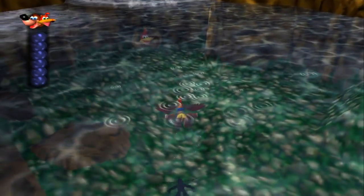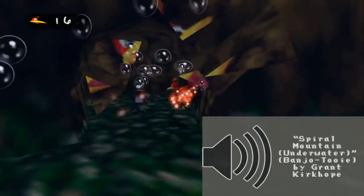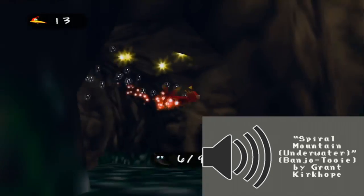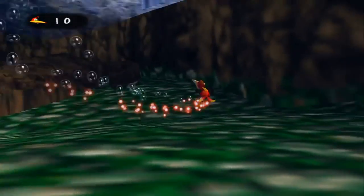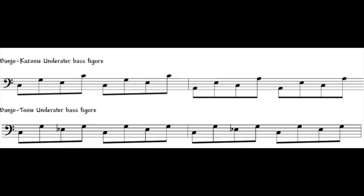Banjo-Tooie also features an underwater version of this theme, and it's pretty similar to the one from the original game, albeit in minor. But there's another subtle difference to draw attention to. Remember when we talked about Alberti accompaniment? Well here, it's not an altered version of that accompaniment pattern — it's just the original Alberti bass. Why does this matter? That means it doesn't go as far up at the end of the pattern as the original did. The original's pattern had the first note and the last note being an octave apart. Here, they're just a fifth apart, like it just can't reach the height that it used to have back when things were happy.